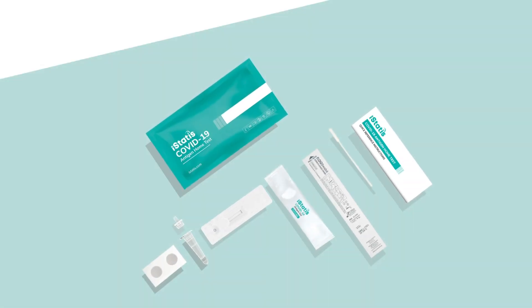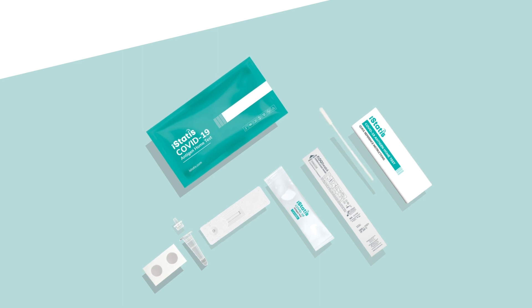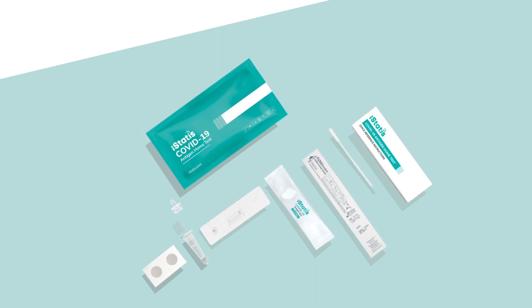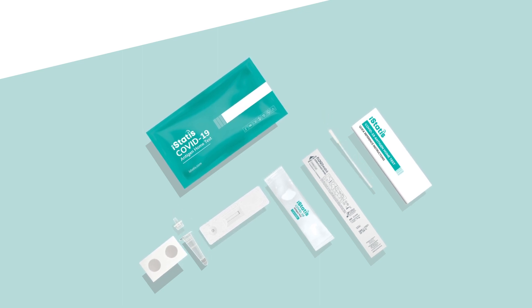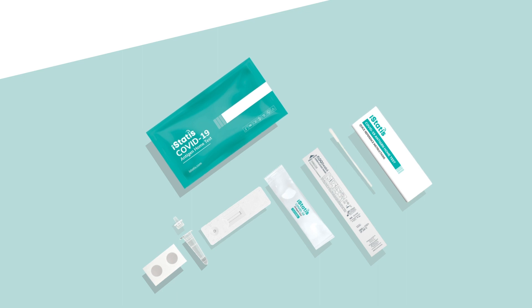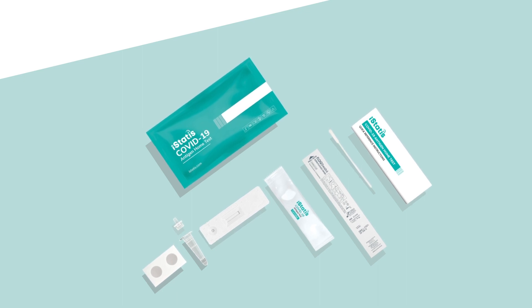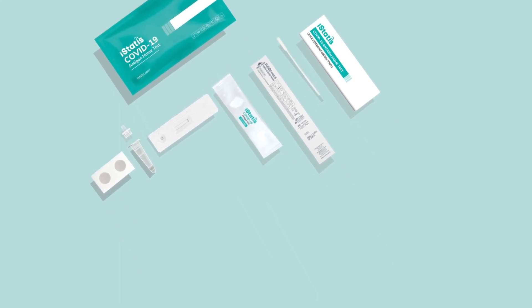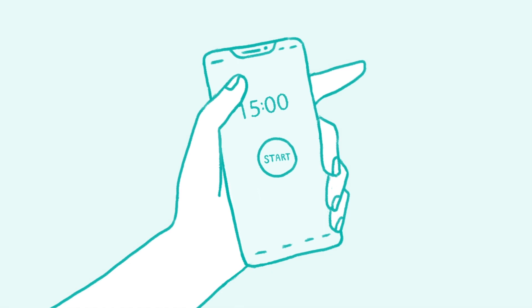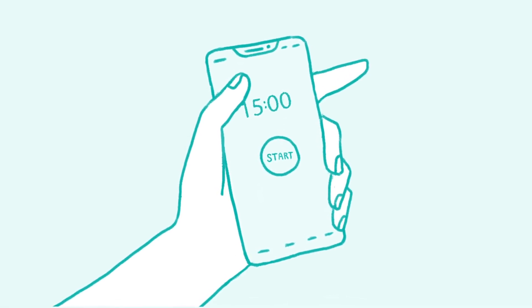Your kit comes with a test cartridge, a nasal swab, a buffer vial, a buffer vial cap, a vial holder, and a package insert. We also recommend getting a timer ready, such as your smartphone, to correctly time the test for your results.